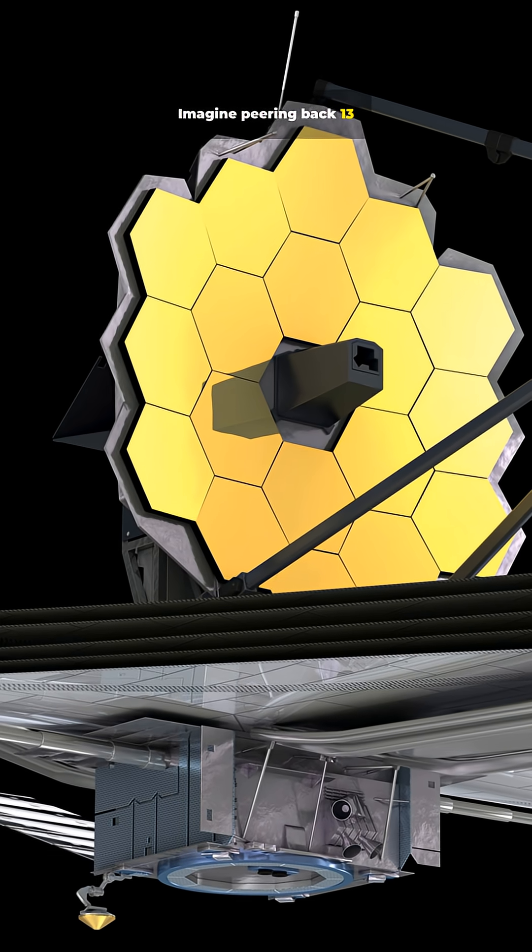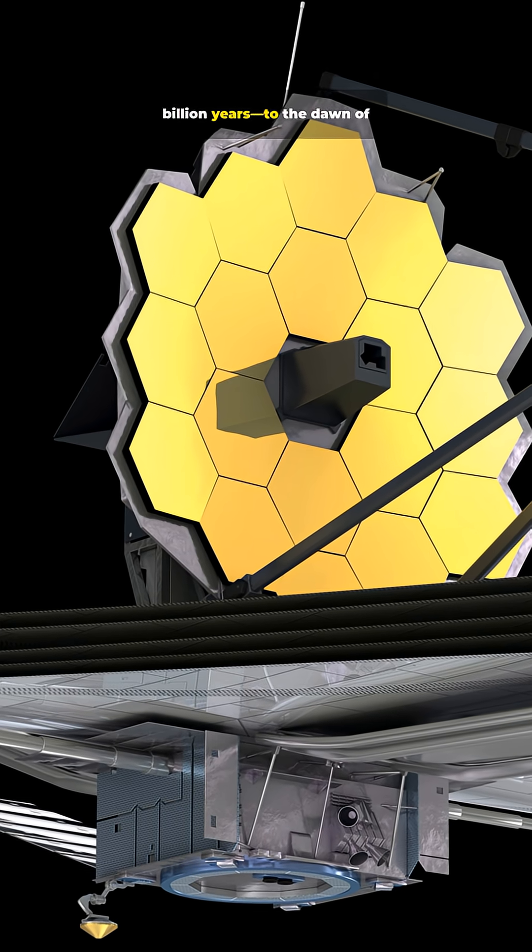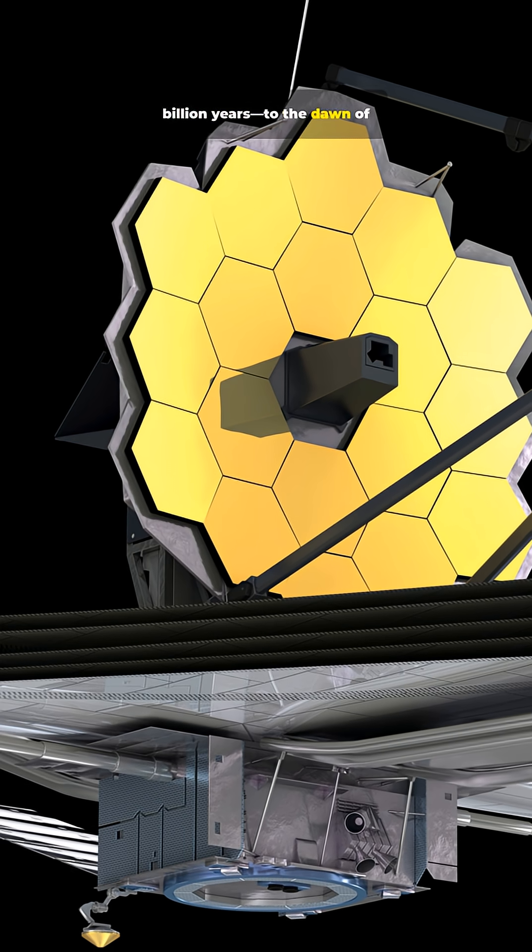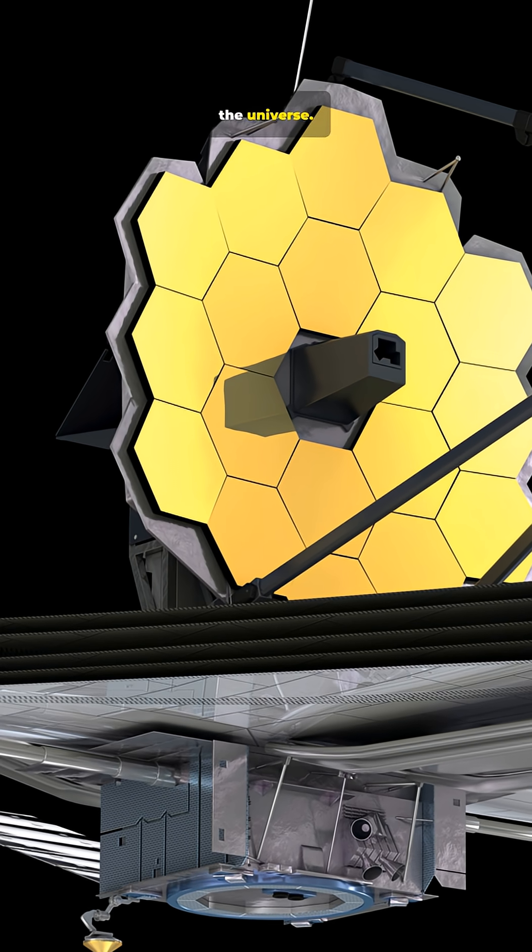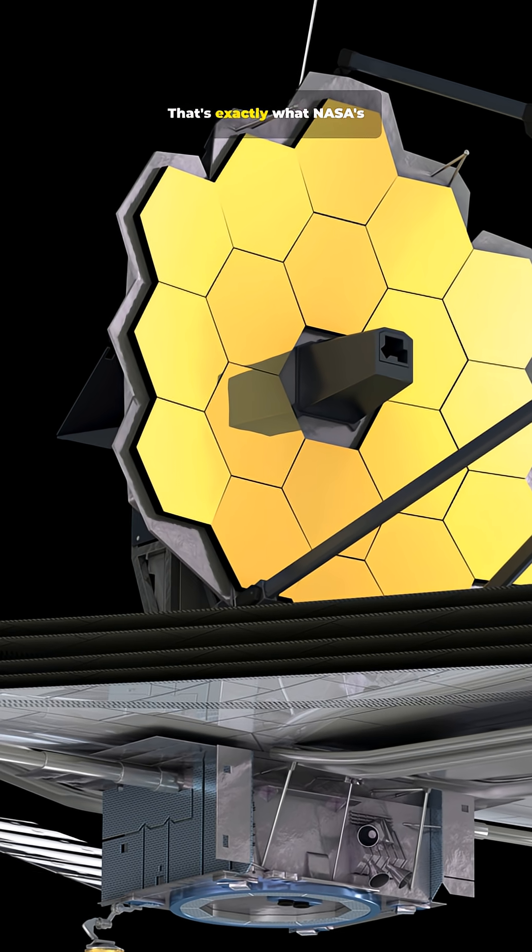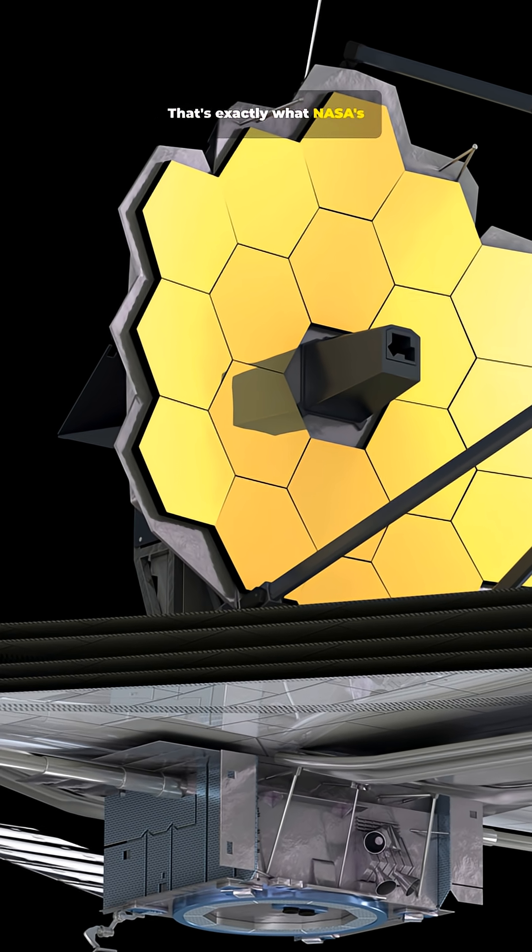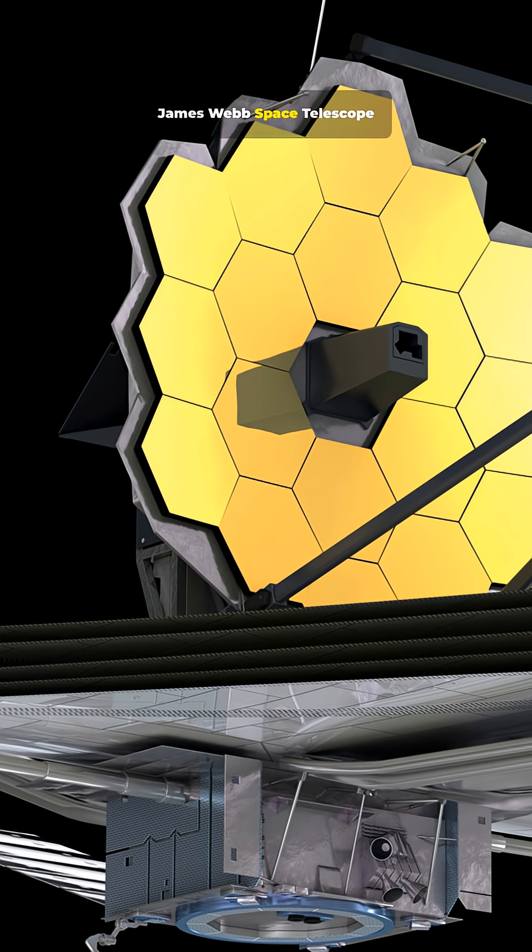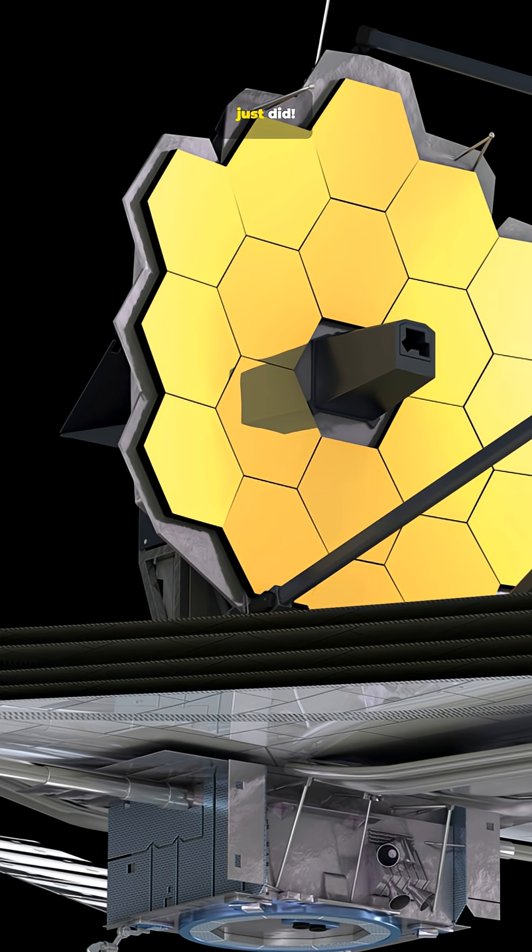Imagine peering back 13 billion years to the dawn of the universe. That's exactly what NASA's James Webb Space Telescope just did.